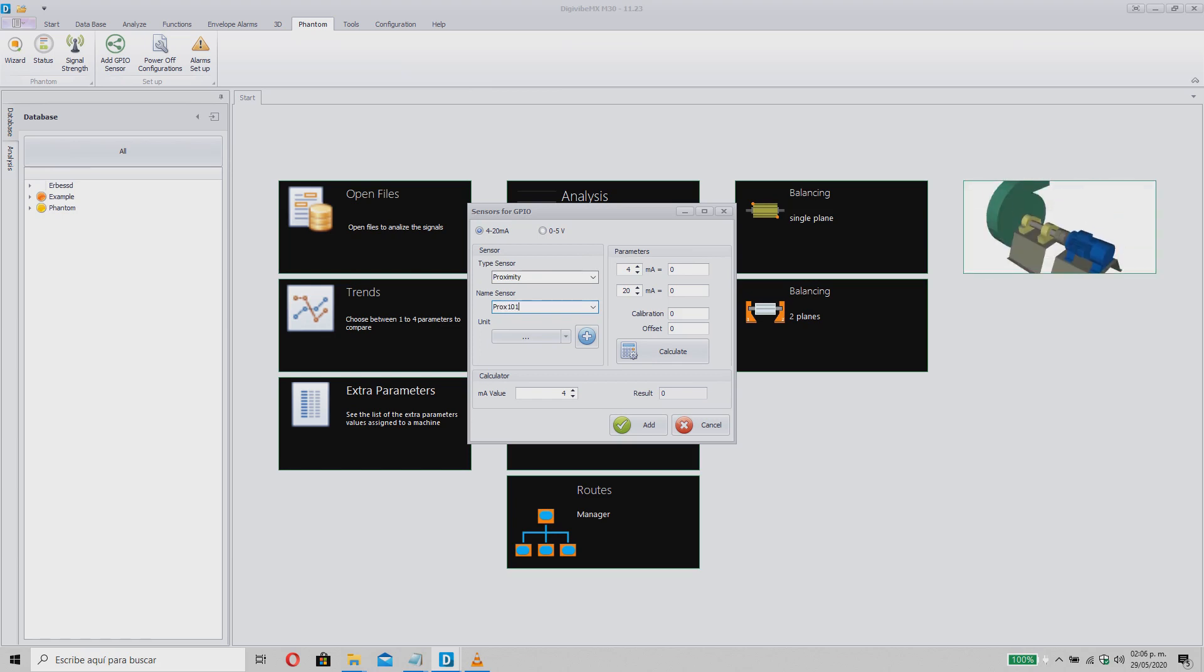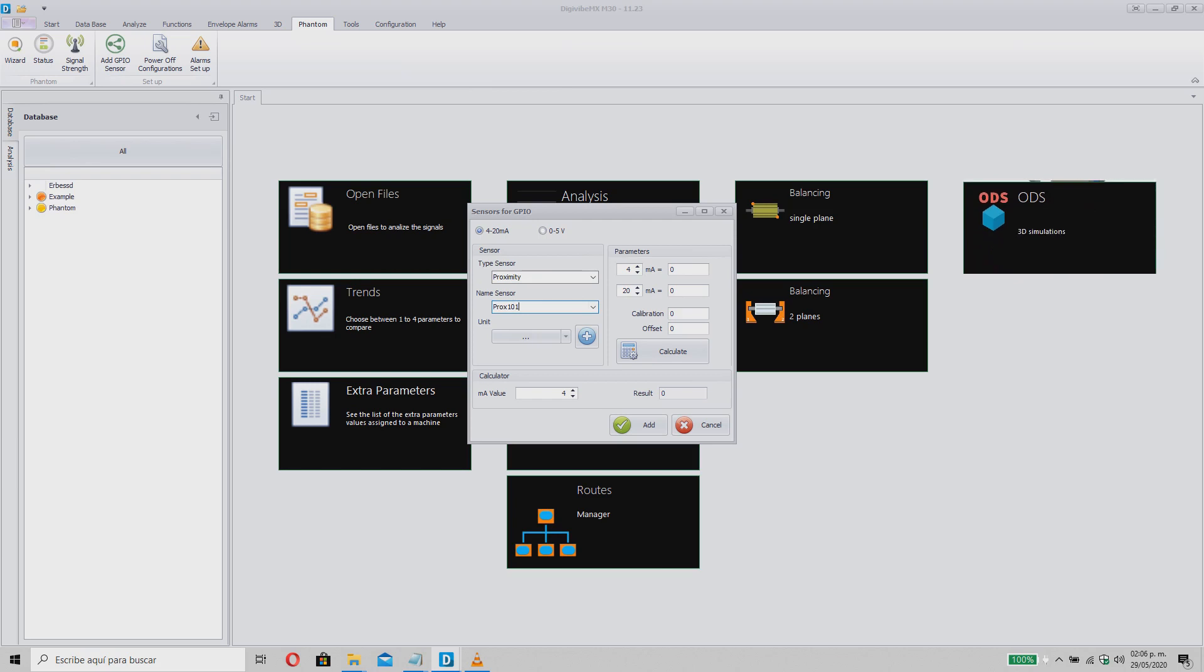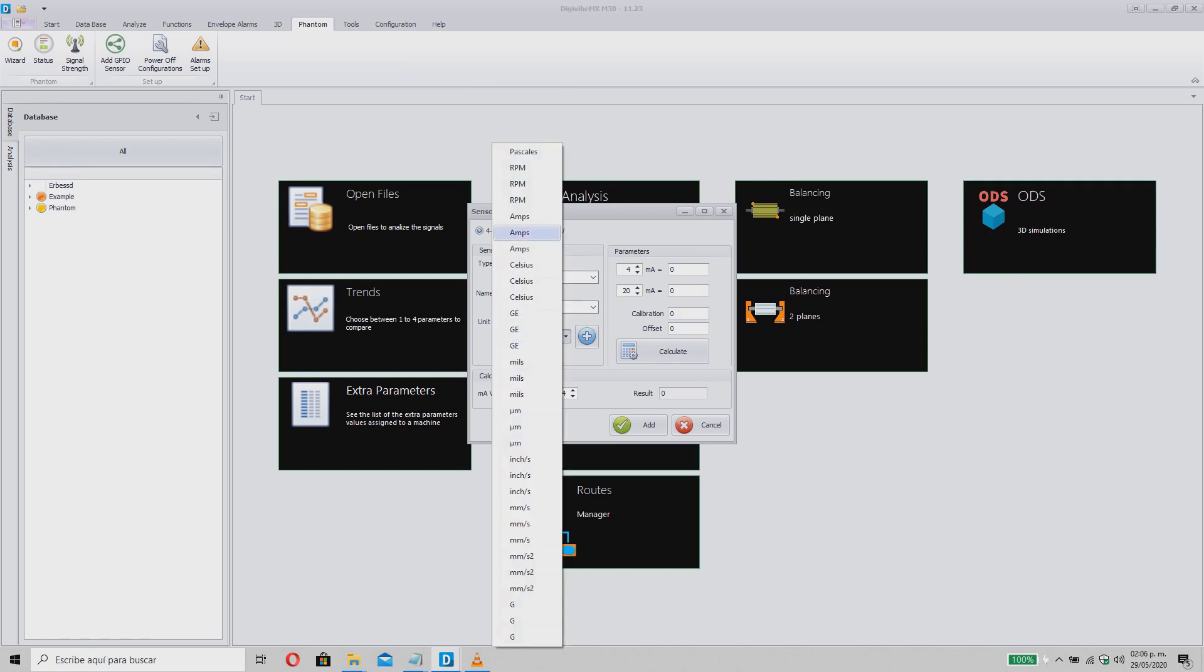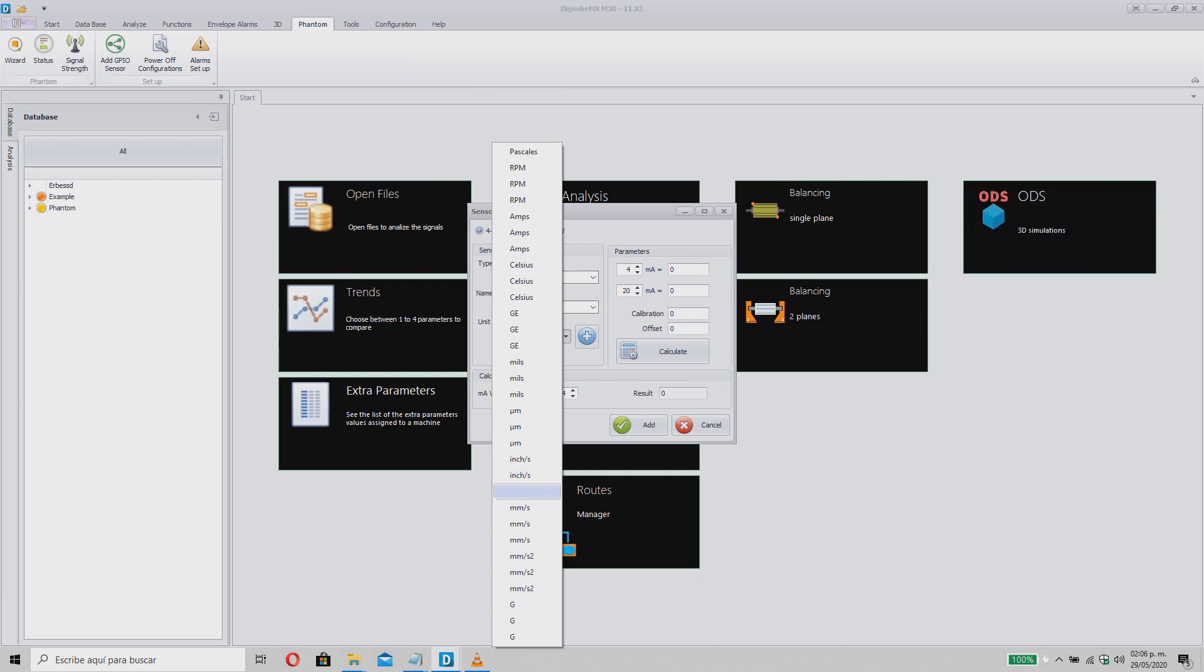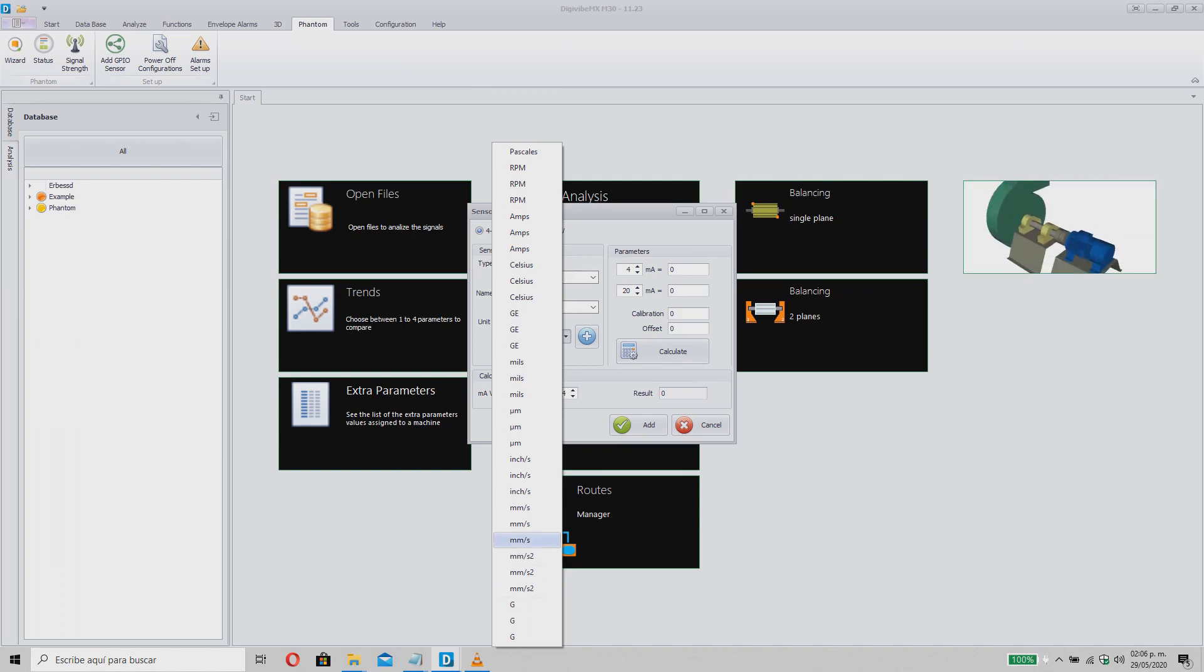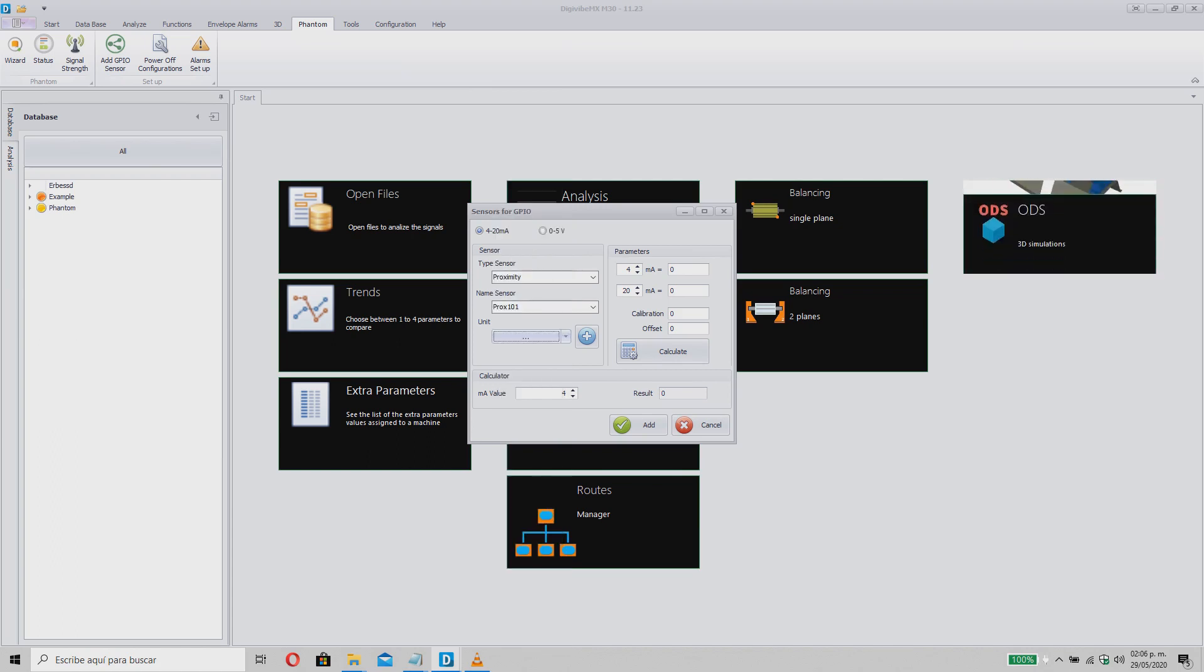Then, indicate the unit that your sensor measures. You can select some of the previously loaded units in the DigiVive software, however, due to the versatility of the sensor, the unit might not be on the list. If that were the case, you can create the unit to measure by clicking the Add button, which will open a new section.